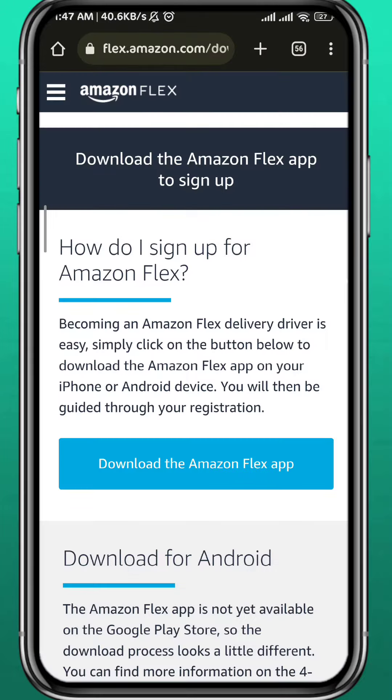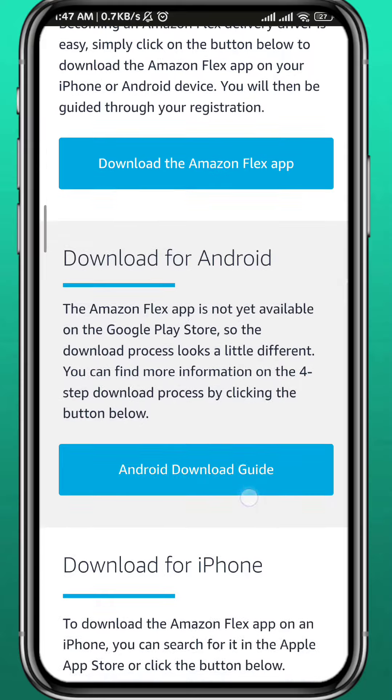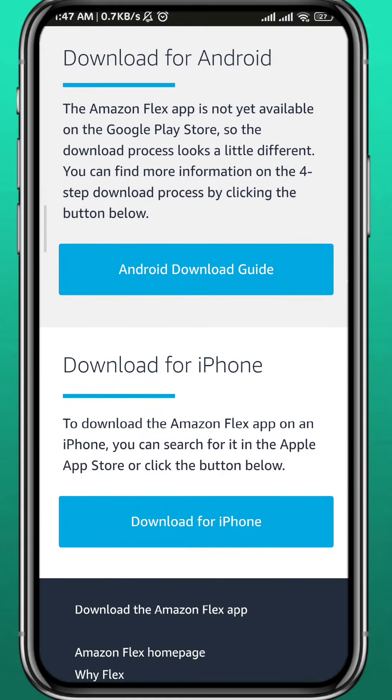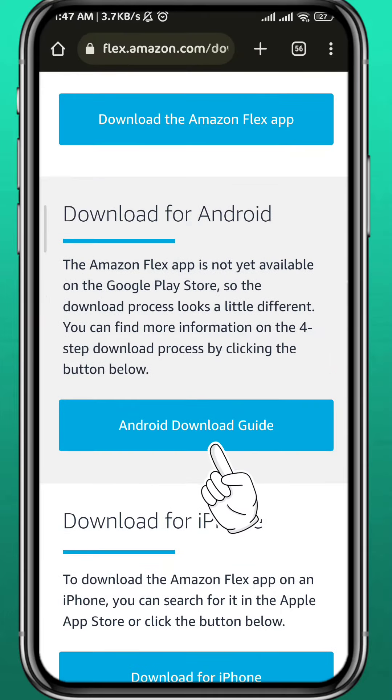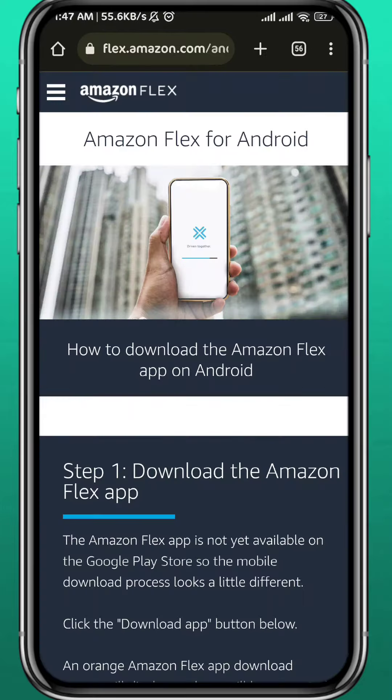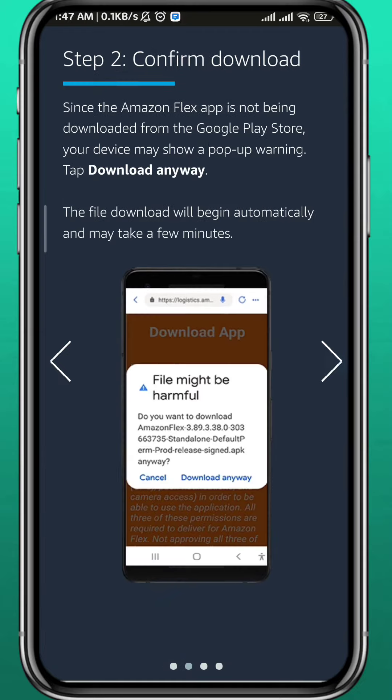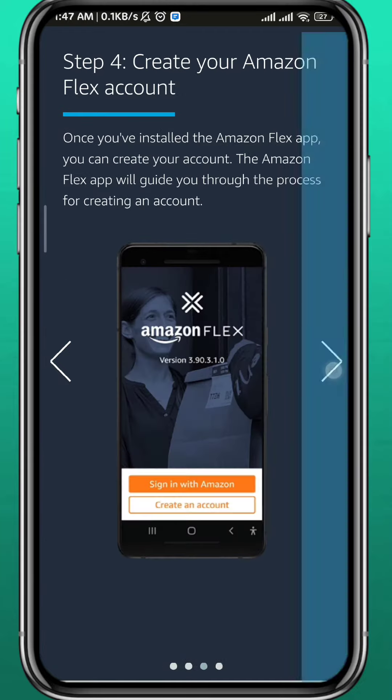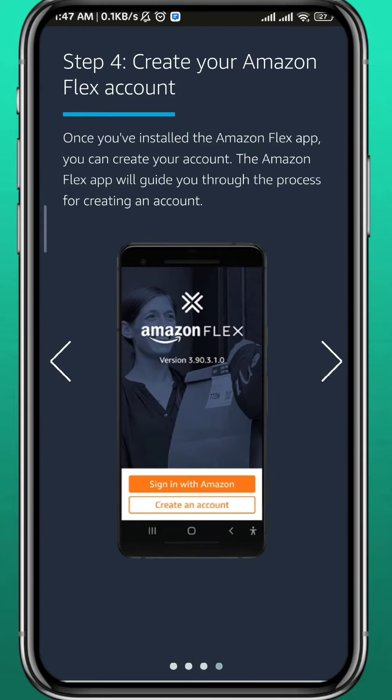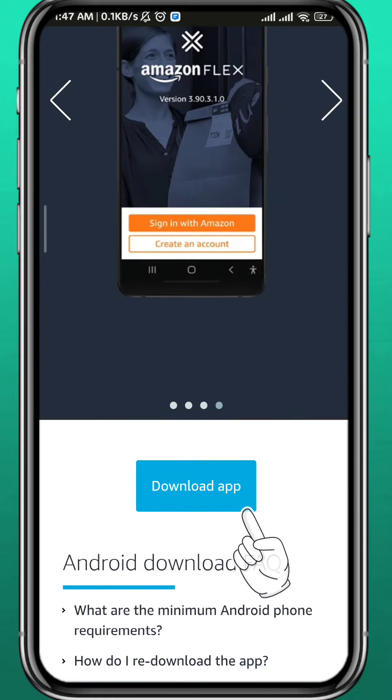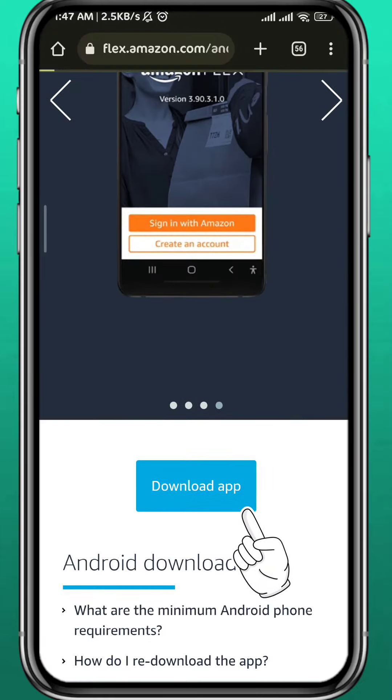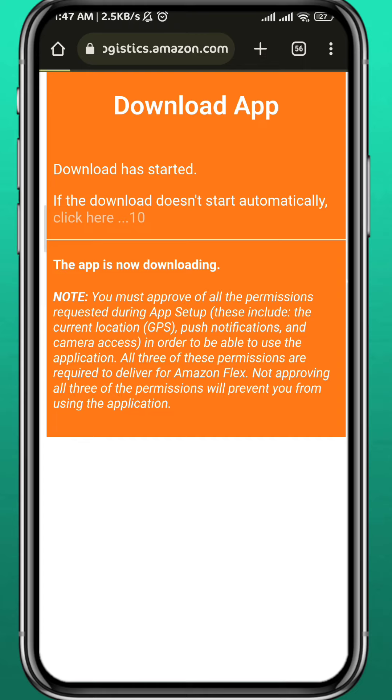Right here you can download the Amazon app. Choose an Android download guide or the Apple iPhone download guide. Since I'm going to do it on Android, I'm going to choose Android download guide and from here you get the process that you should follow to download the app. I'm just going to skip through and tap on download app right here.